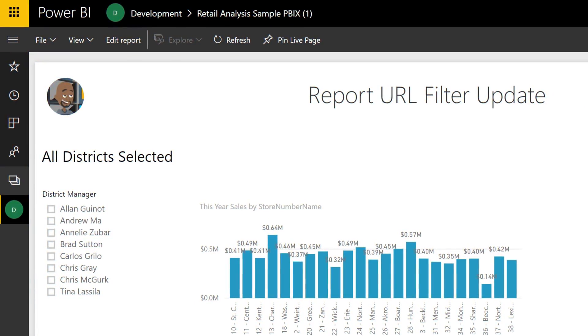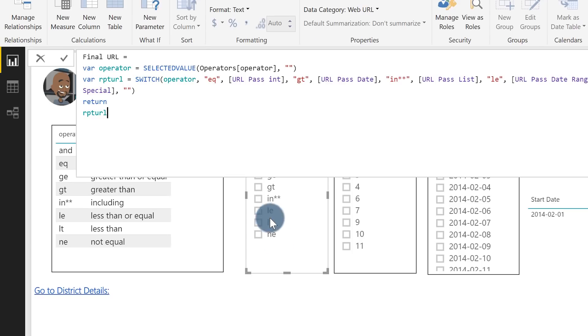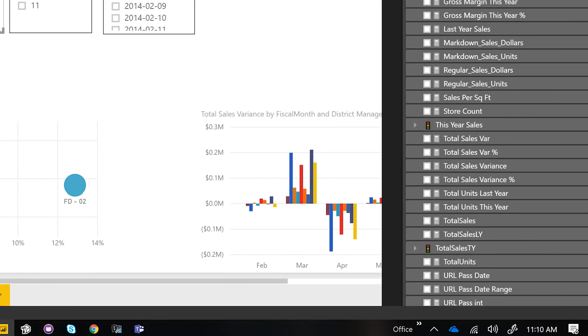Instead of doing all this talking — you guys know what I like to do — let's head over to my laptop. Check out this desktop file.